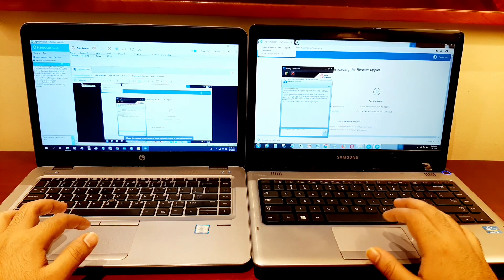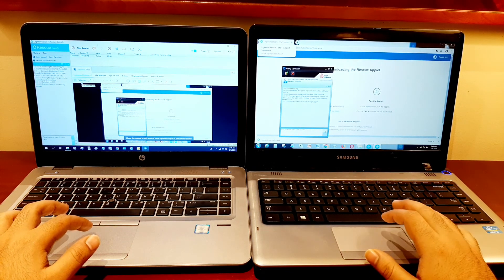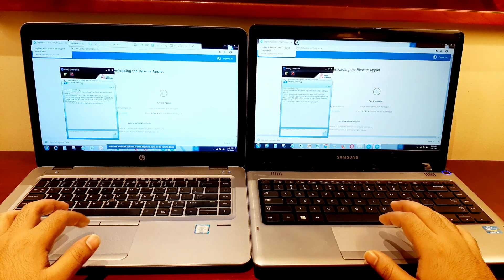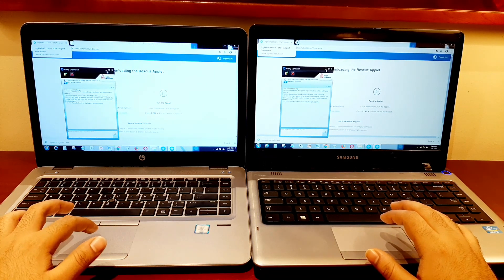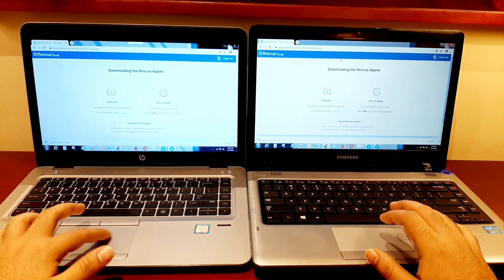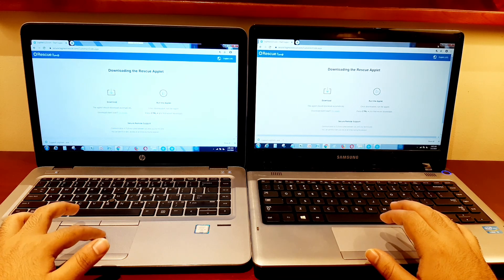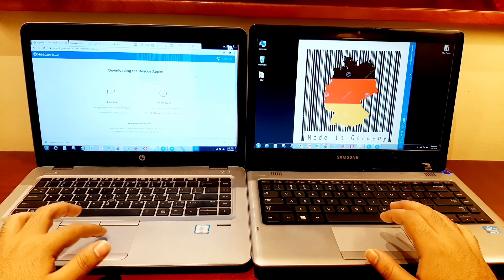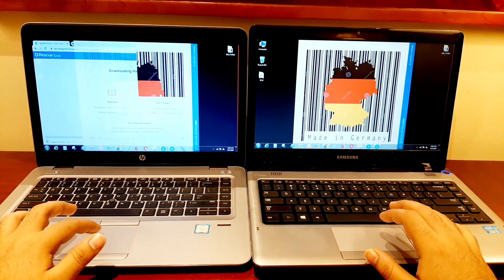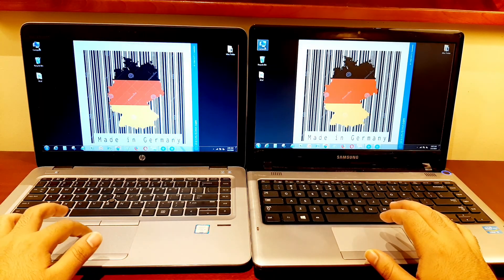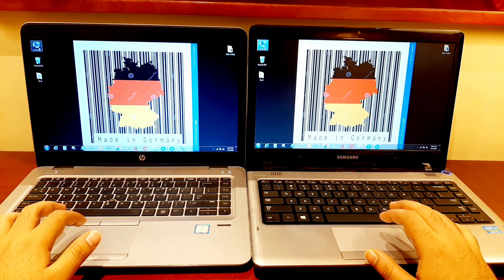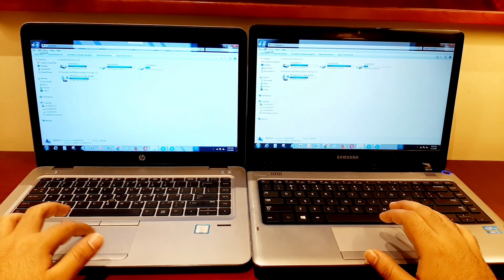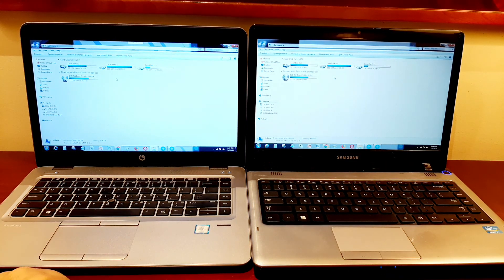Now the engineer is ready for remote access. See, it's that simple. Thanks for watching.